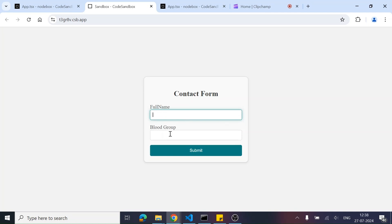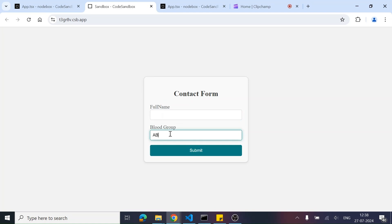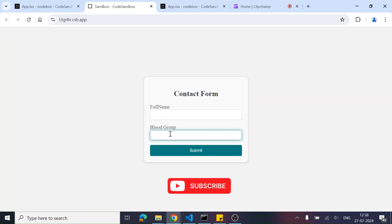Similarly, when we are typing the blood group, it doesn't matter if the user is typing it in lowercase — it should automatically get converted into uppercase. So this is a product requirement that you can get. And now let's try to solve this one. If you already know, it's good. But if you don't know, then do watch this video till the end and don't forget to like, share, and subscribe.